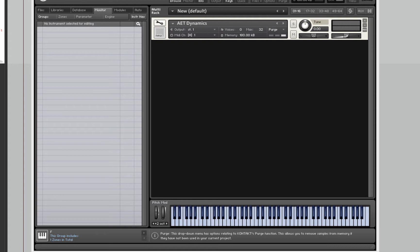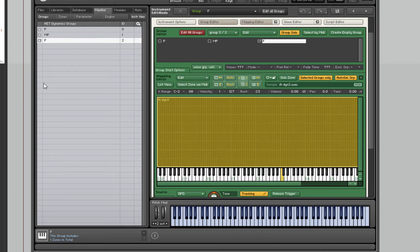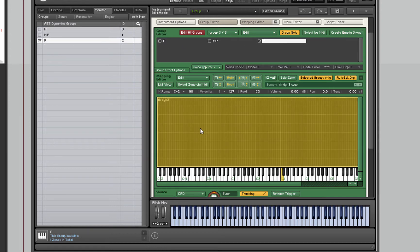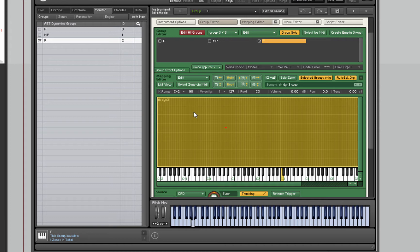Let's have a quick look. I've got a project here with three dynamic layers. In the mapping editor I've just put one sample in each and spread it across the whole range. If I play it up here and down here, it's the same sample so it sounds horrible. We'll stick to playing in the middle region.